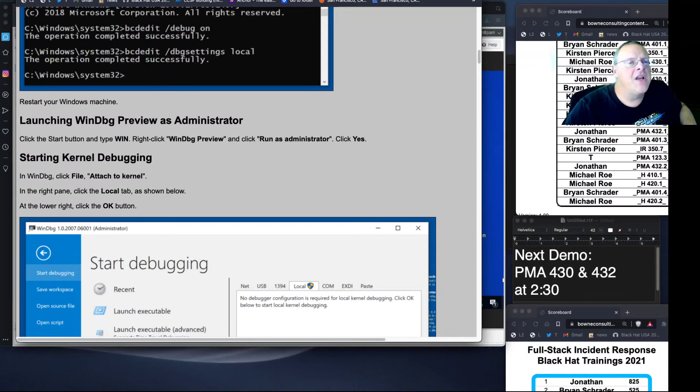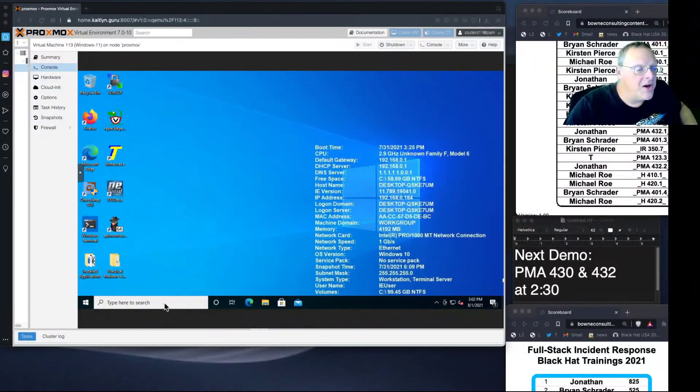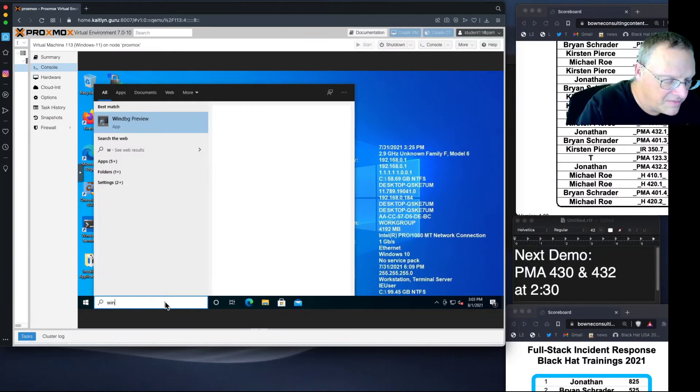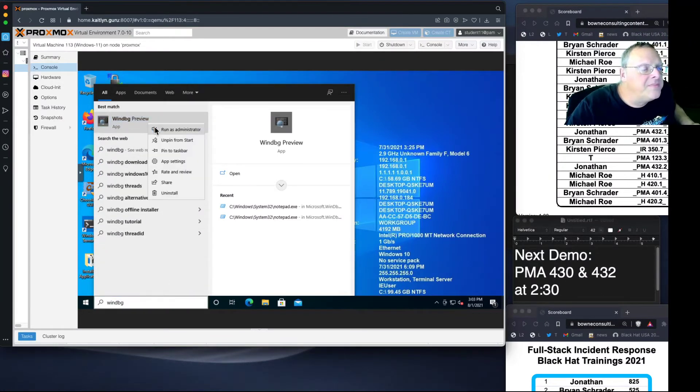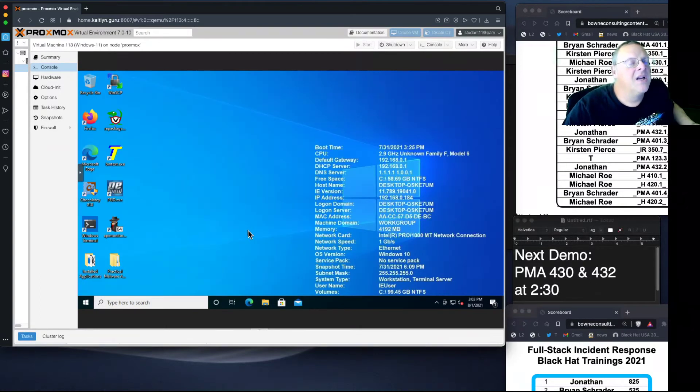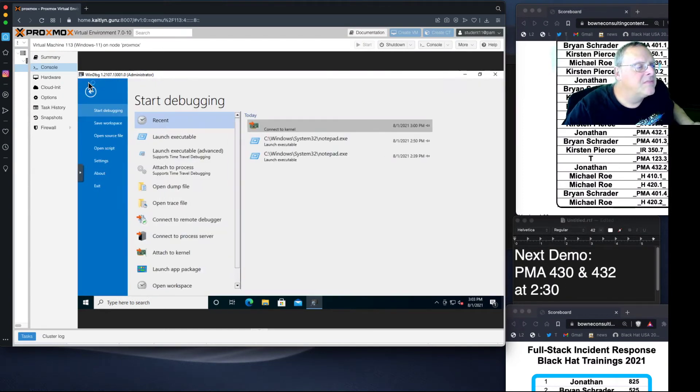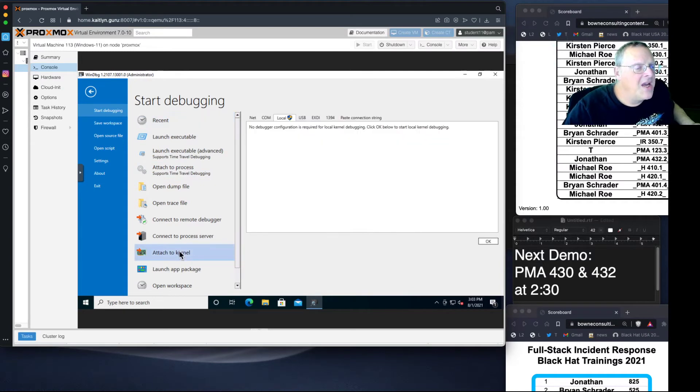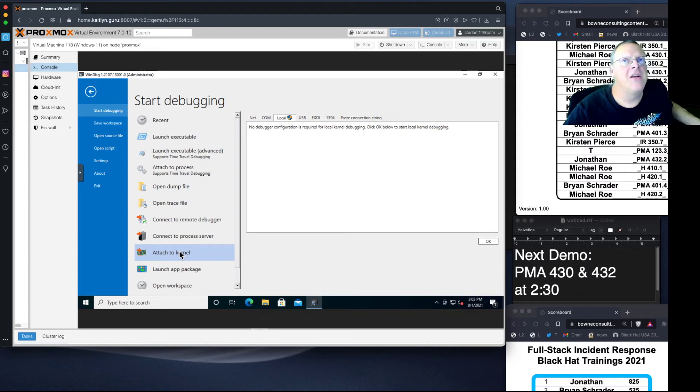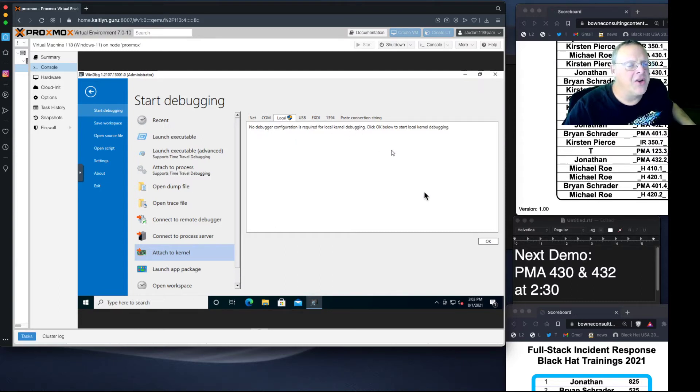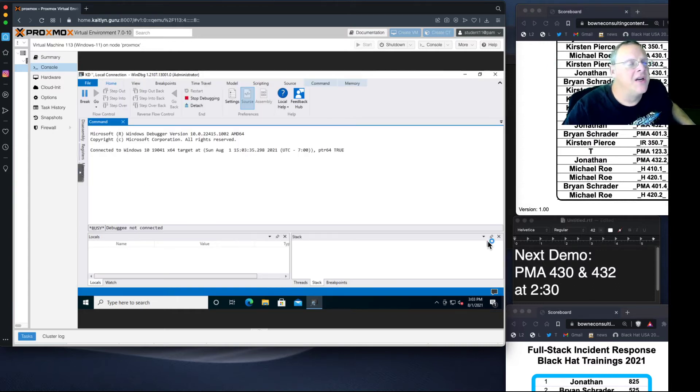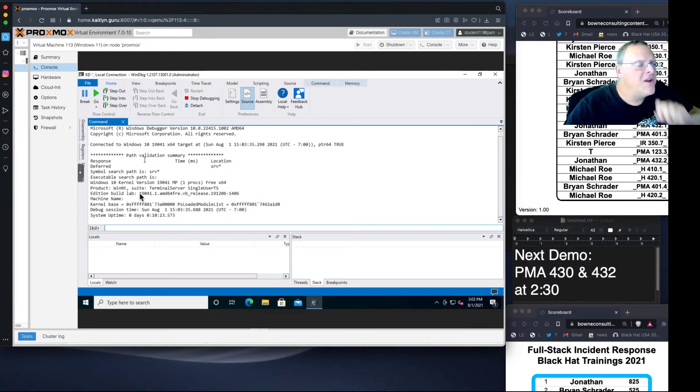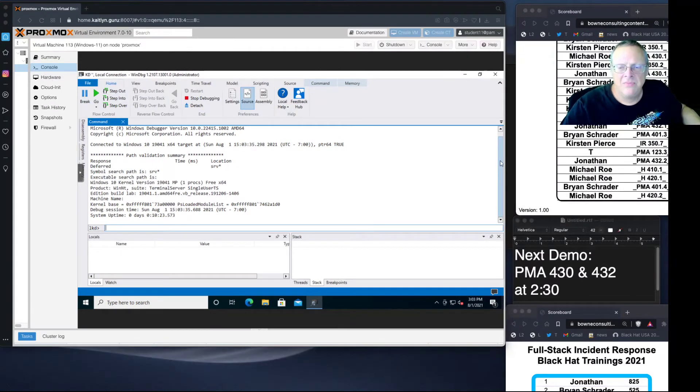I've already done it on mine and restarted the machine. After that, you can debug the kernel locally with WinDebug. You do have to run it as administrator for debugging the kernel. Once you've got it going, it's just File and attach to kernel. You can attach to a kernel on another machine by serial cable or network, but if you're doing it locally, you just go to the local tab. When you give it OK, it launches and shows you information about the kernel running the machine right now.